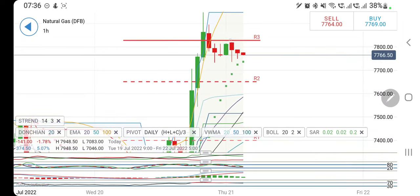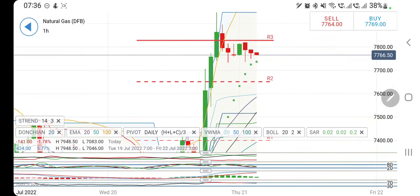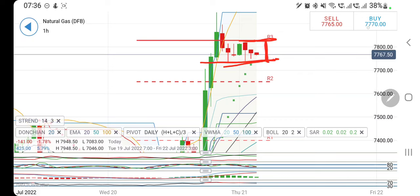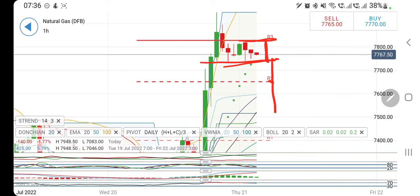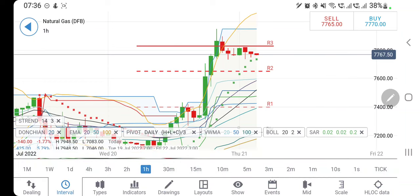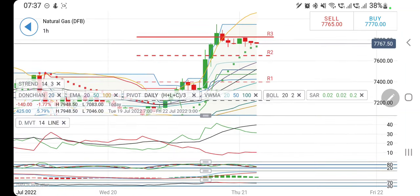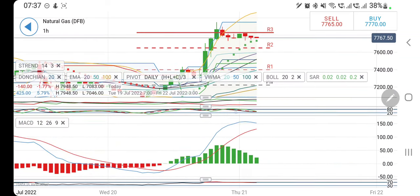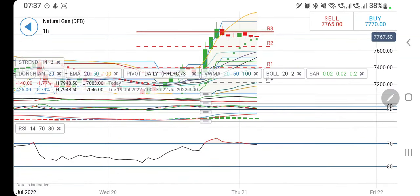Now let's have a look at natural gas. NG is getting resistance at 7.85 levels — only long entries above 7.85. On the downside, it is getting support at 7.75. In between 7.75 and 7.85, do not trade in this zone. Once it drops below 7.75, you can expect it to drop further to 7.66 and then below that towards 7.5 and lower levels. Trade accordingly.